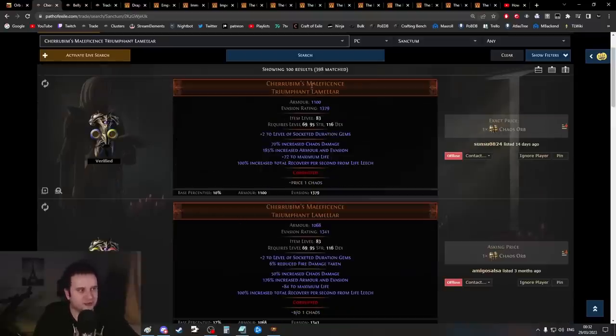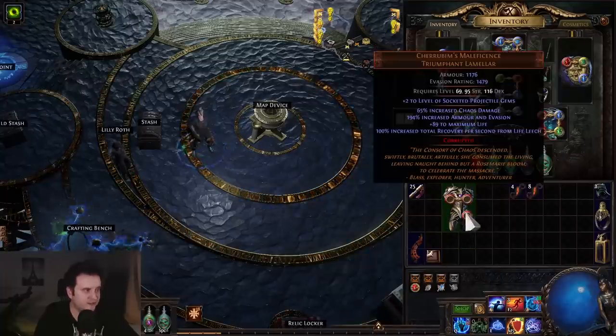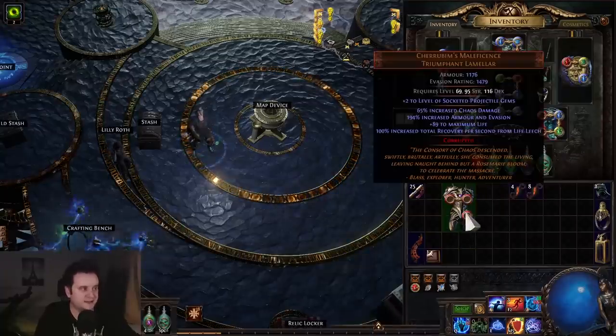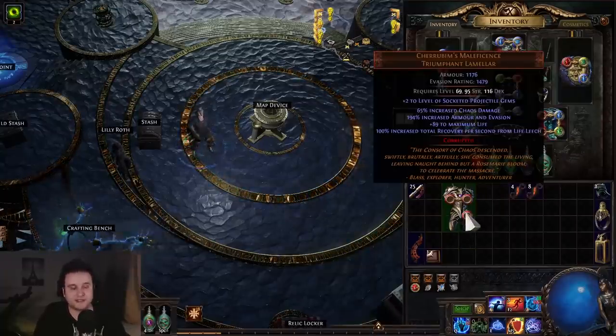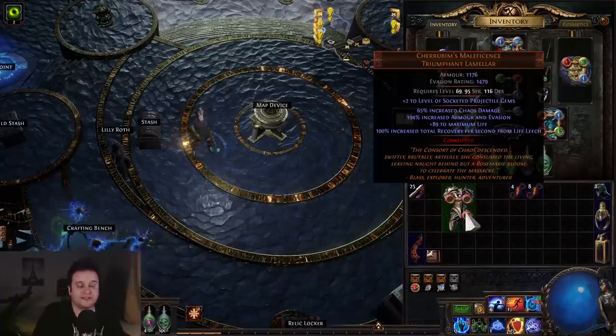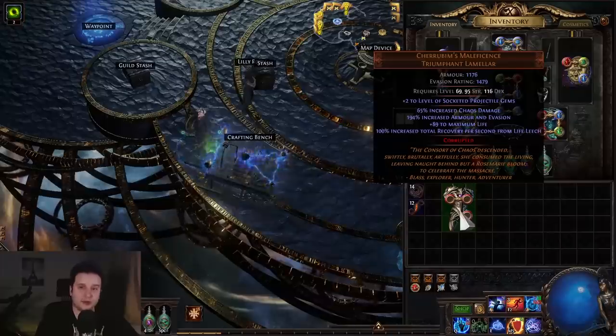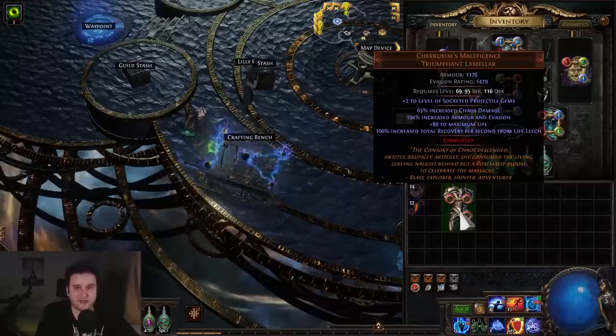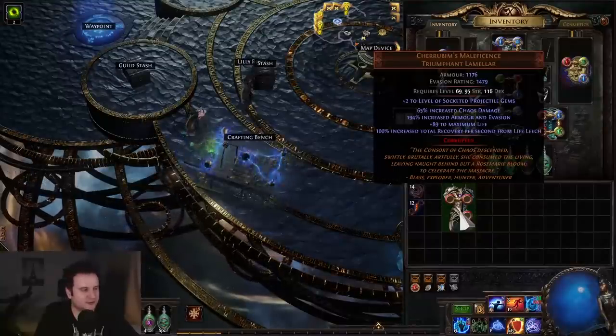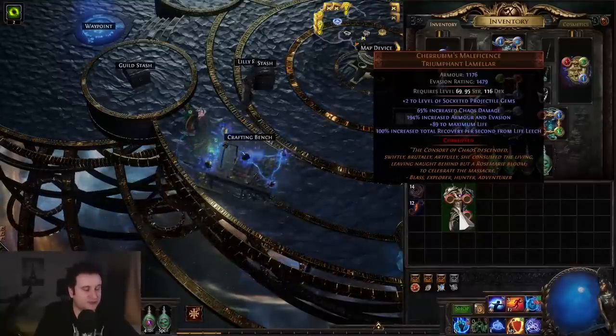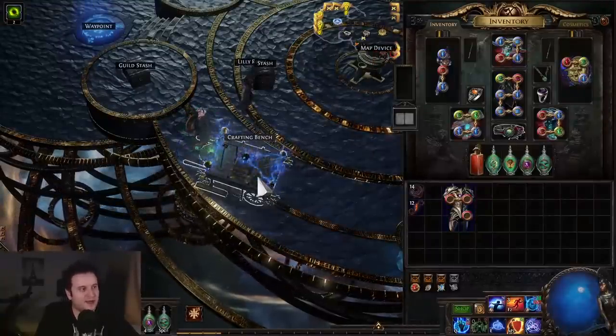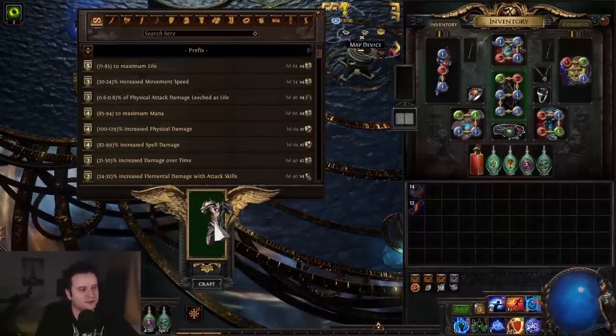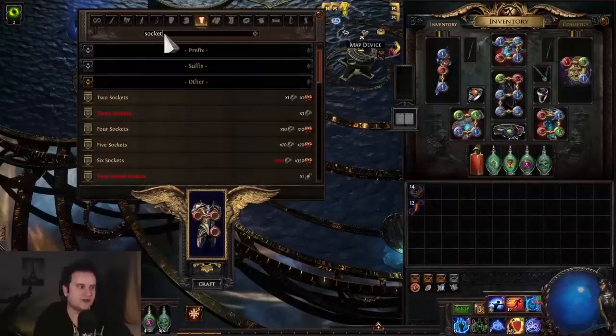This plus two is basically like a seven-link and is huge for spell casters or damage over time builds. As an example, I bought a Cherubim's from trade for 20 chaos that has plus two level of socketed projectile skill gems, which is incredibly good for Toxic Rain. If you already have six sockets, there's a lot already done, so look out for those on trade.